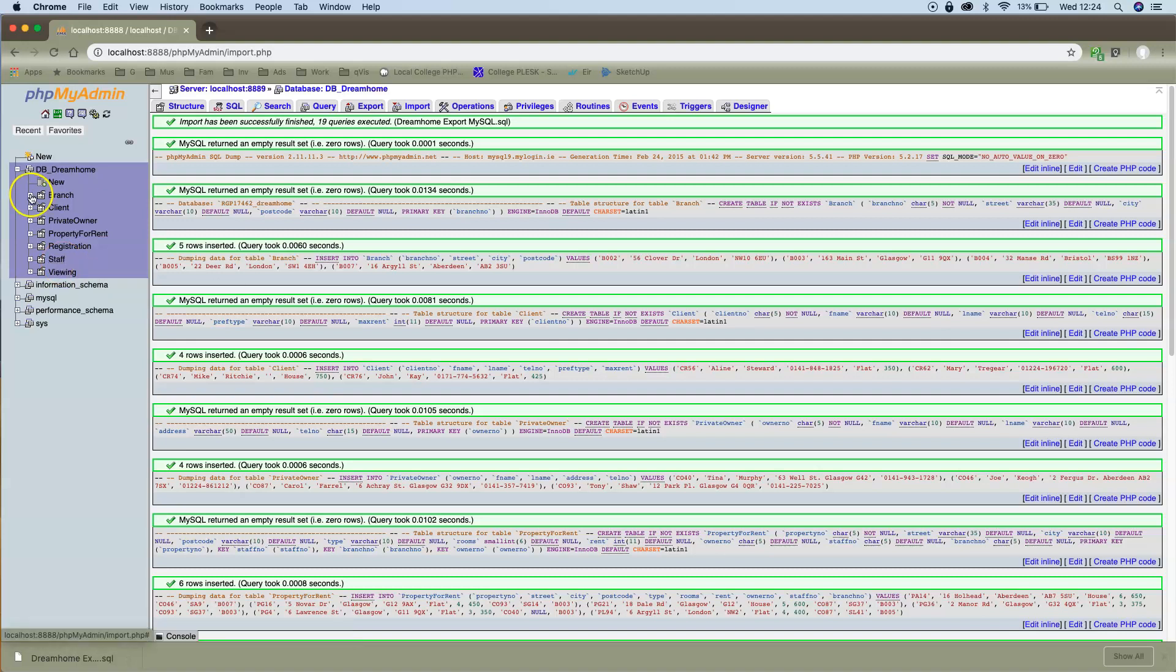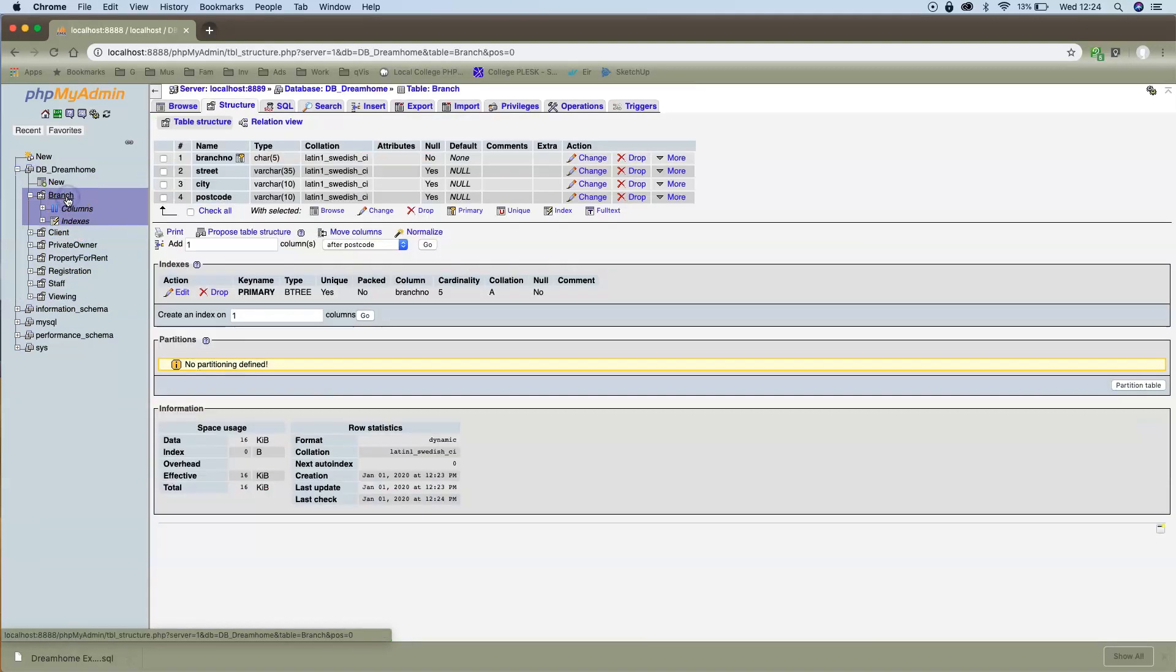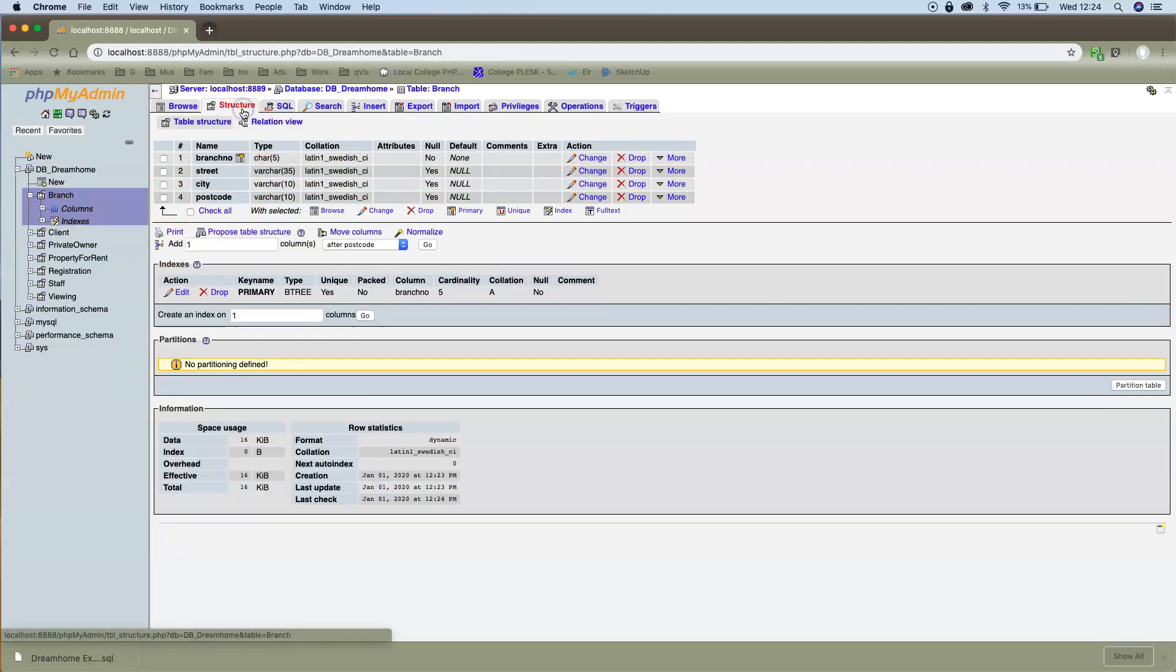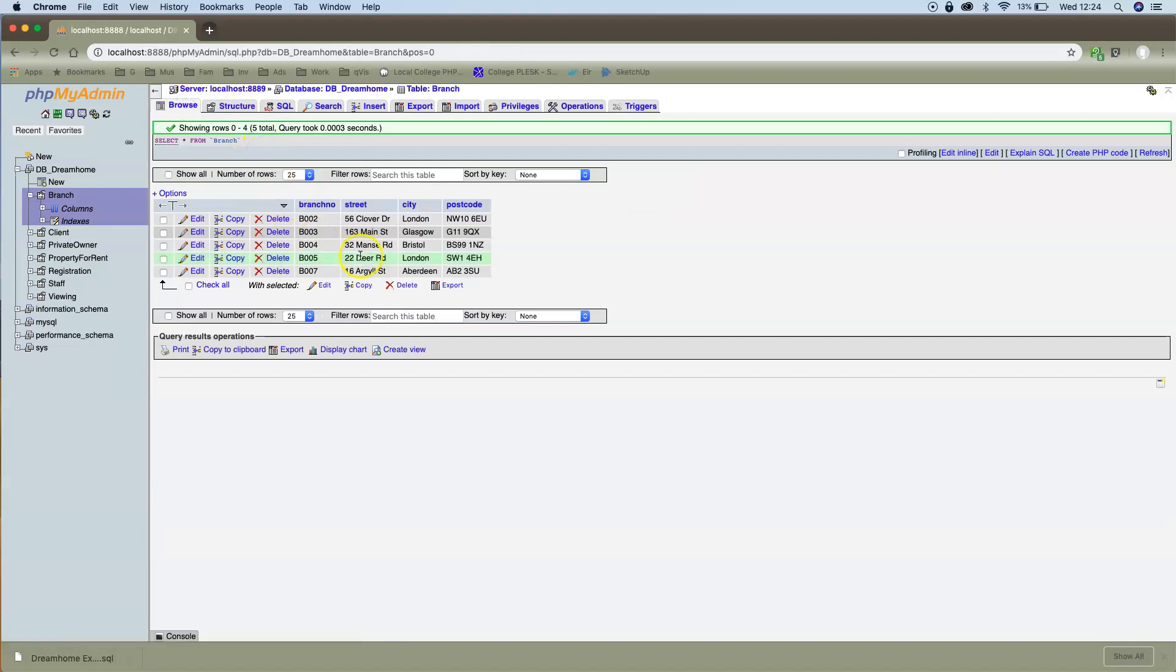This includes all of the actual data that's in the database tables as well. So I've got a branch table, and I can see the structure, but I can also actually see data that's in there as well.